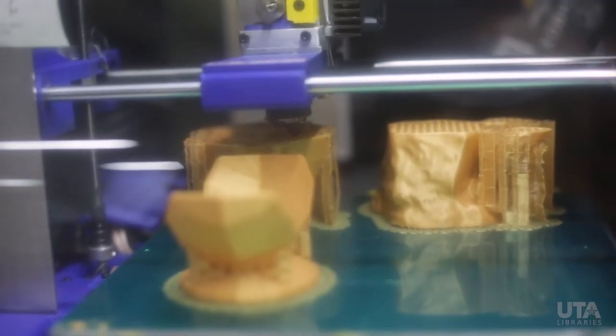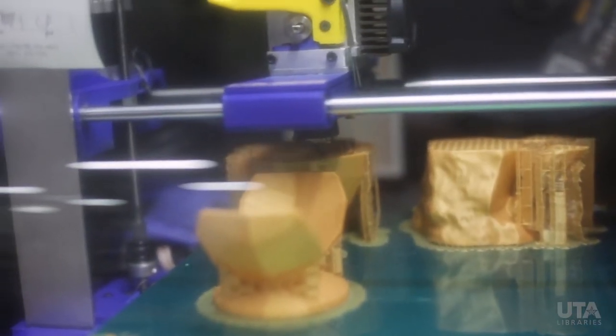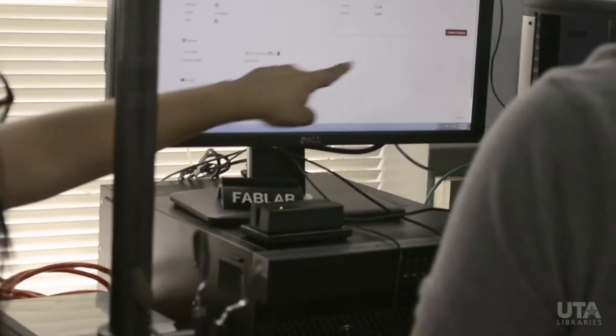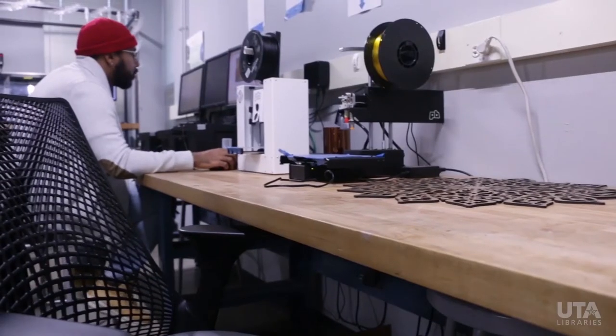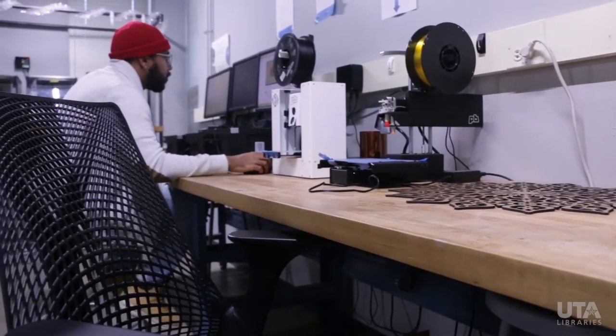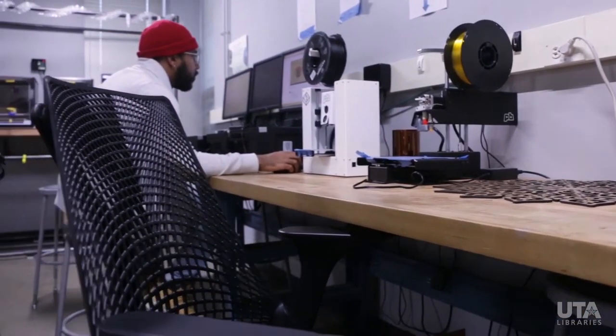It manages who can start prints, who has already started one, whether they're done or not, and how long they're taking. It gathers all the metrics together.